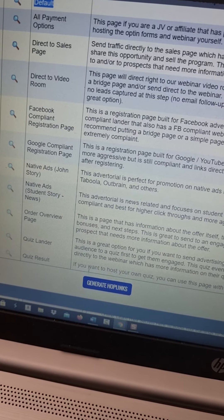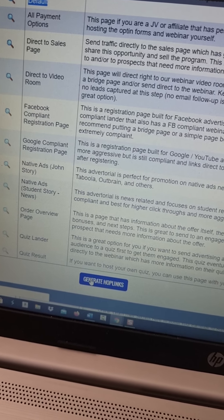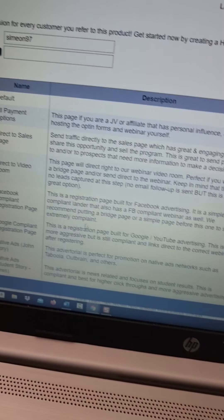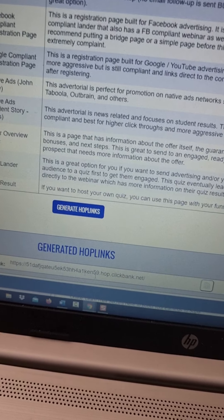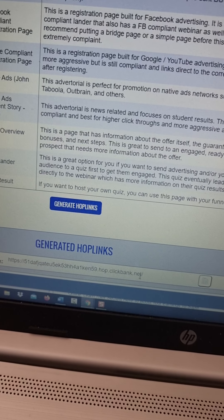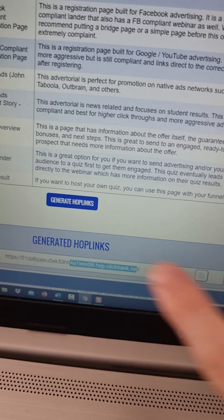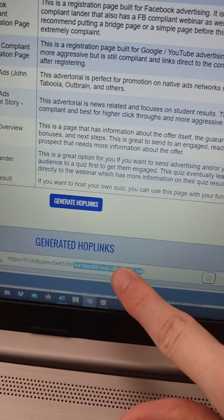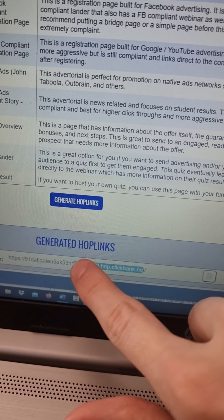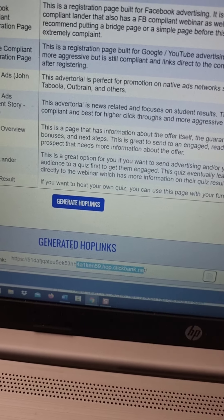So just select default, you scroll down, click here on generate hop links and again scroll down and just copy this affiliate link.